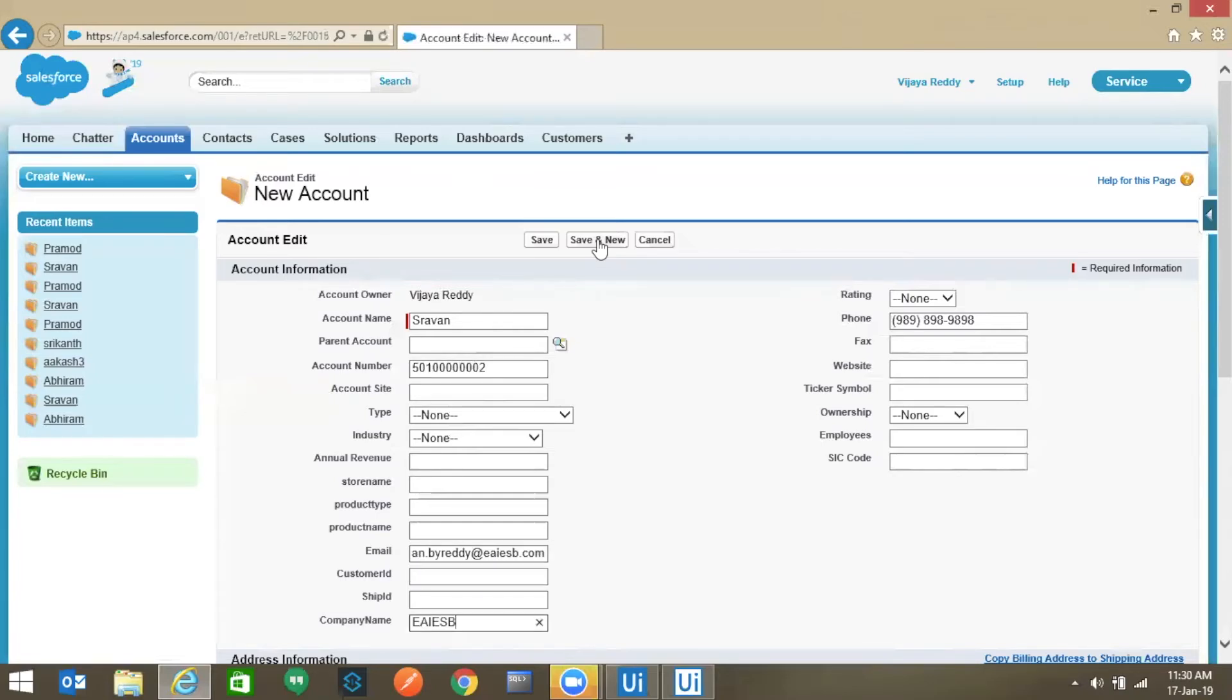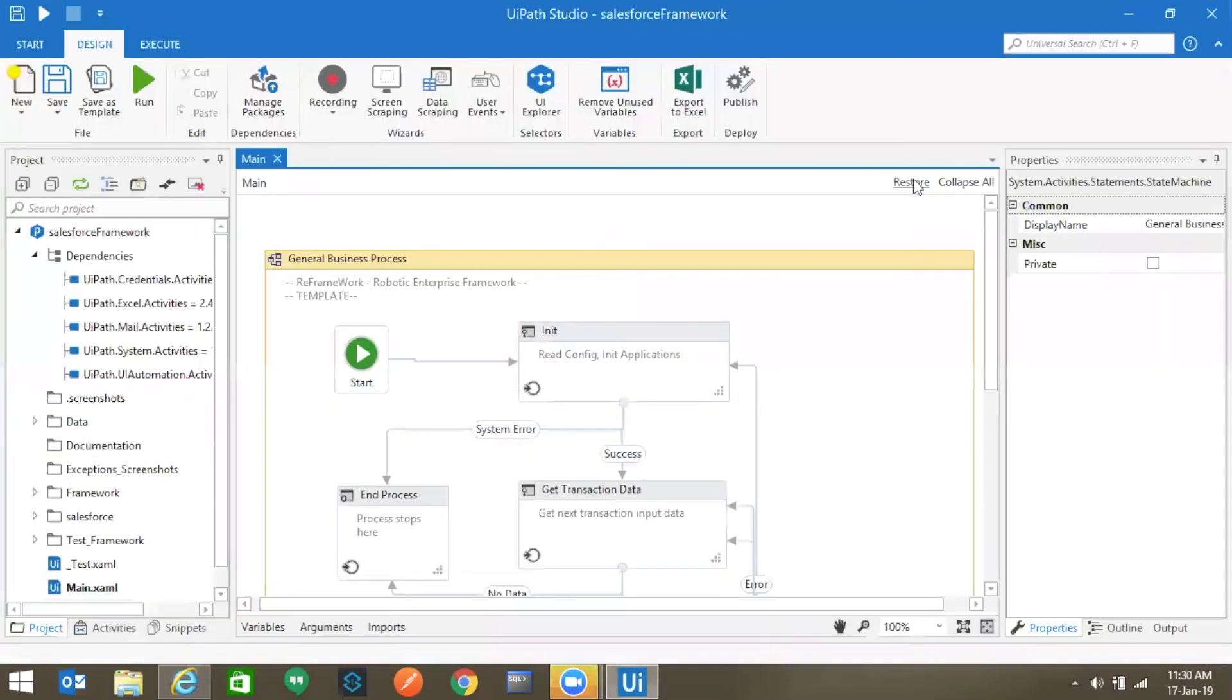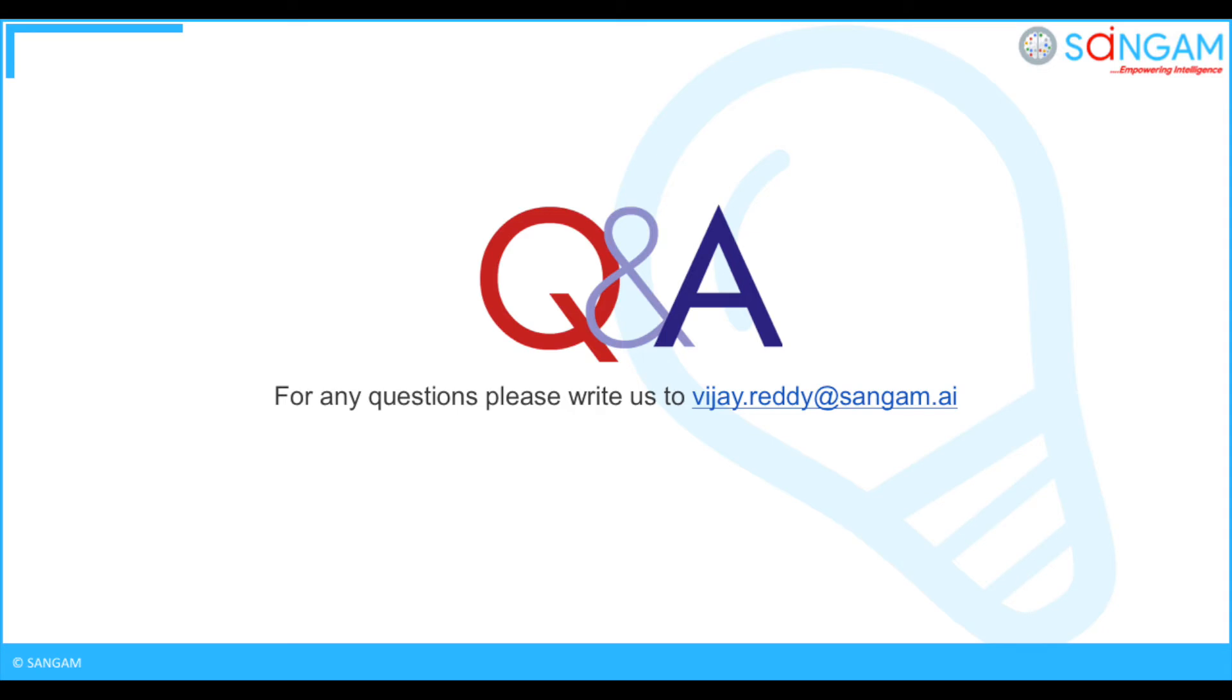After all the data is uploaded, the process terminates automatically. That's all for this video. For any queries, please reach us at vijay.reddy@sangam.ai.